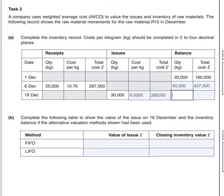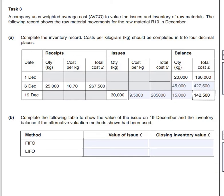The final thing we do is work out what we've got left in the store. We take the 30,000 away from our 45,000, which leaves us 15,000 kilograms. Then we take away our £285,000 from our £427,500, which gives us £142,500. That's the inventory record finished as far as AVCO is concerned.